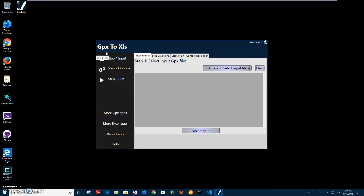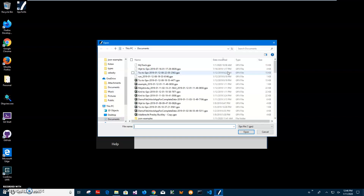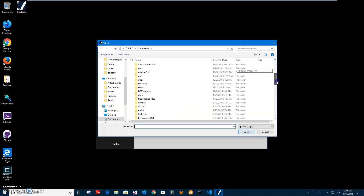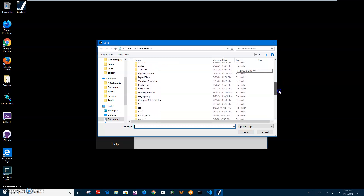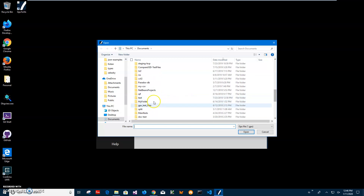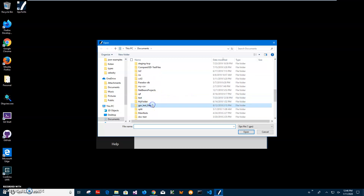The conversion is a three-step process. On the first step I have to select a GPX file. I'll go and find my test file by typing the folder path and selecting the GPX test file.